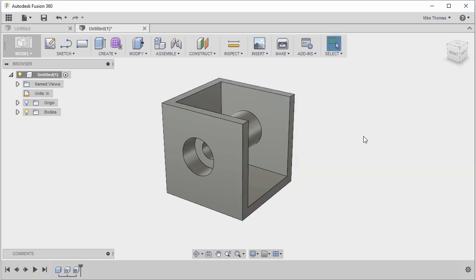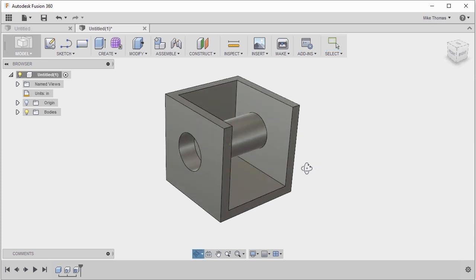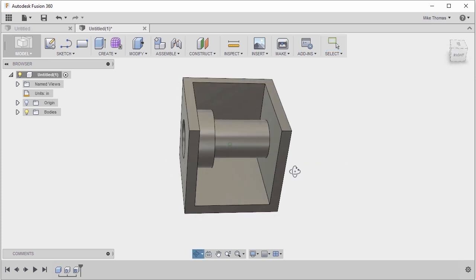Now it has gone through and it has shelled everything. So there was a hole feature that was already created. Fusion said, OK, I see the hole, what I'm going to do is I'm going to shell around that feature. This isn't really the desired result I want.